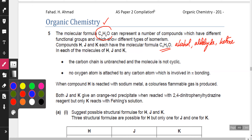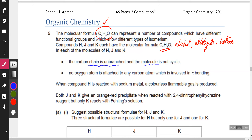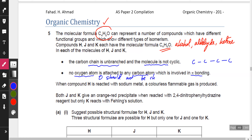The carbon chain is unbranched and the molecule is not cyclic. Unbranched means the four carbon atoms are going to be in a straight line with no branching, and they won't be connected in a cyclic manner. Also, no oxygen atom is attached to any carbon atom that is involved in pi bonding, which means the oxygen atom and the double bonds should not be close to each other. Pi bonds are found in double bonds.